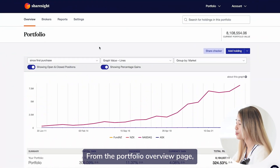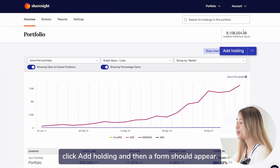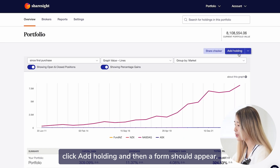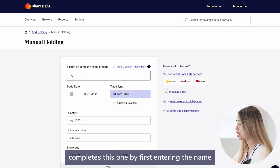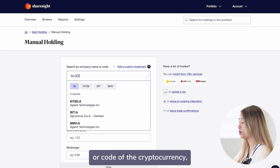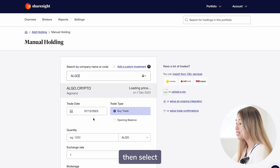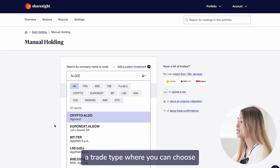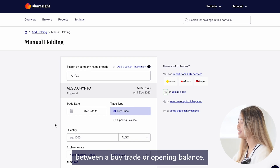From the portfolio overview page, click add holding and then a form should appear. Complete this form by first entering the name or code of the cryptocurrency. Then, select the trade type where you can choose between a buy trade or opening balance.